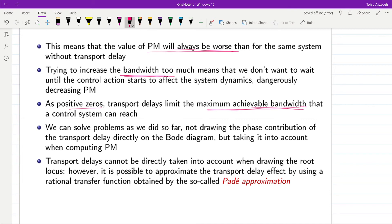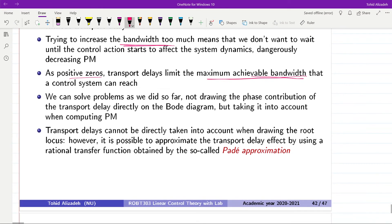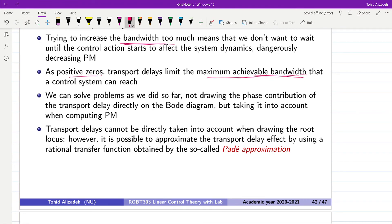In order to design a controller for systems with transport delay using the Bode approach, we will initially draw the Bode plot for the system without considering the transport delay. We will keep in mind the phase contribution from the delay and take that into account when finding the phase margin and designing controllers. We cannot consider transport delays directly when drawing the root locus plot; instead we use an approximation called the Padé approximation.